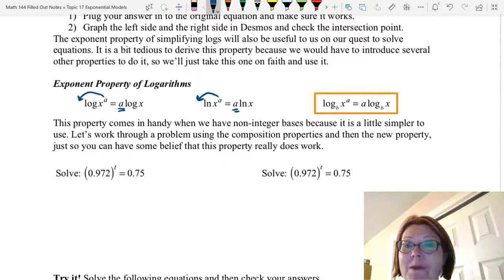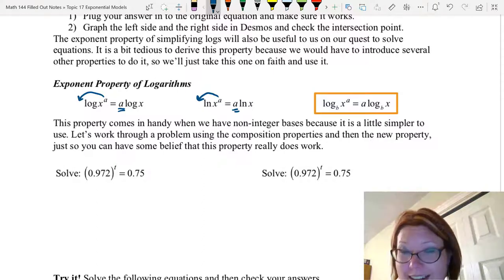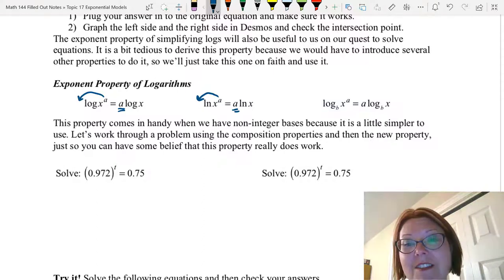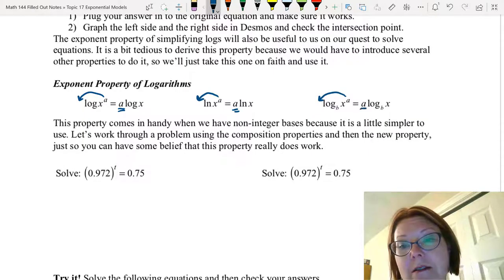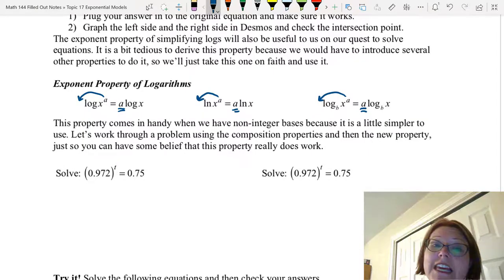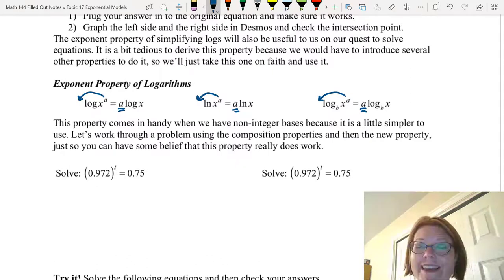And finally, log base b of x to the a can also be rewritten as a times log base b of x. So that little a exponent can come down in front. That's the exponent property of logarithms.